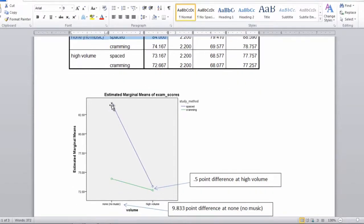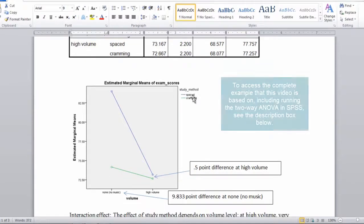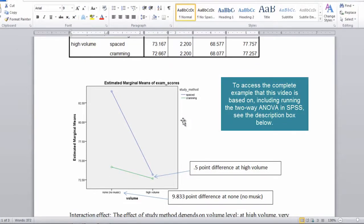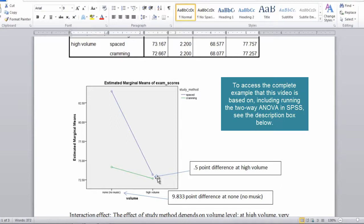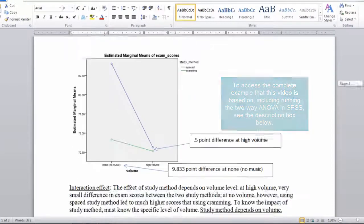So we see that the interaction indicates that the impact of study method depends on volume. For high volume, it really doesn't make much of a difference which study method a person's in. In other words, they do about the same. But when there's no volume and people study for an exam, studying under the spaced condition results in substantially higher scores than studying under cramming.